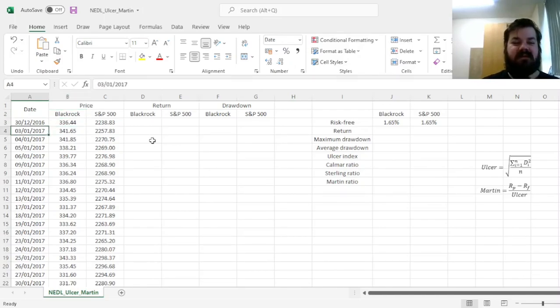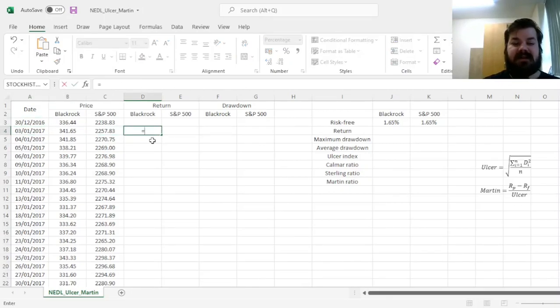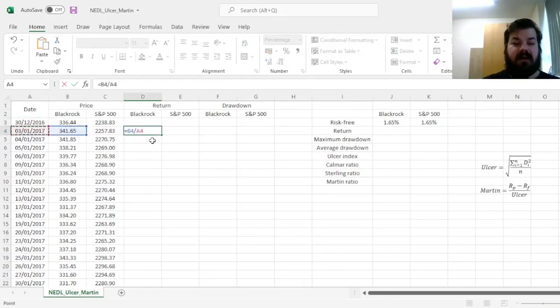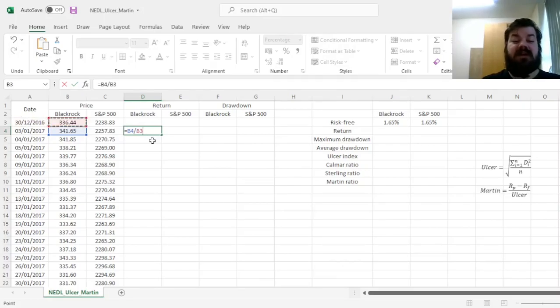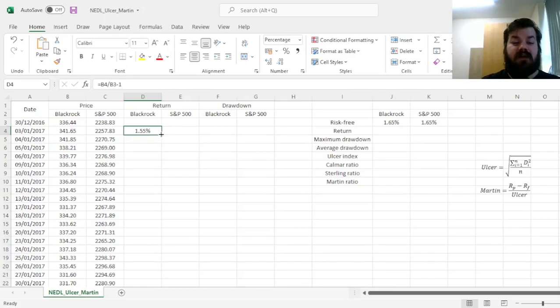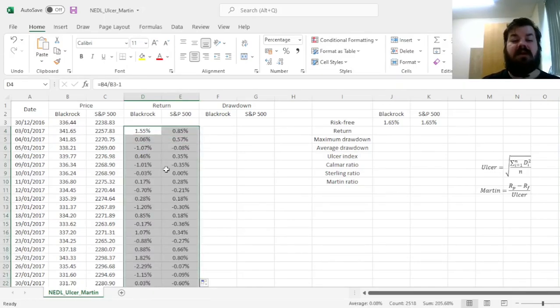So first of all, let's calculate daily returns for BlackRock and S&P 500, dividing total return indices today by the total return indices yesterday, minus one, dragging it across and all the way down, calculating all daily returns.